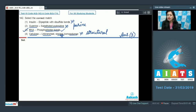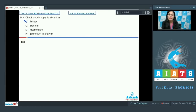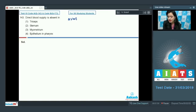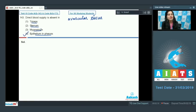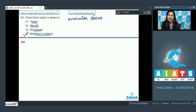So the correct answer to question 142 is option number three. Question number 143: direct blood supply is absent in — we need to select an avascular tissue. The options are triceps, sternum, myometrium, and epithelium in pharynx. The correct answer is option number four — epithelium in pharynx — because epithelial tissue lacks direct blood supply; nutrients reach there through diffusion.